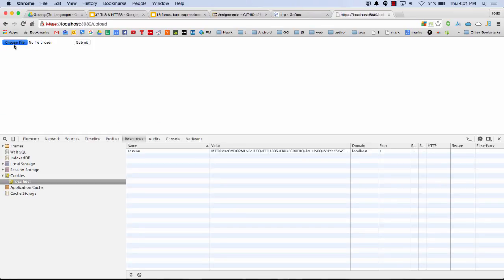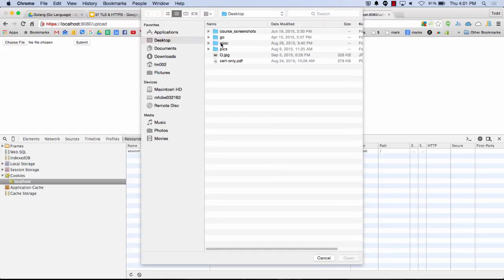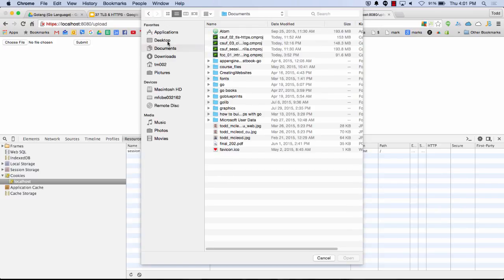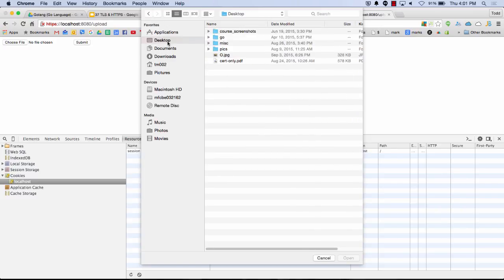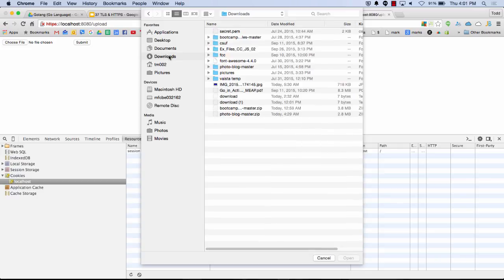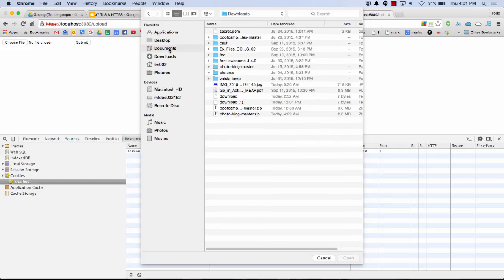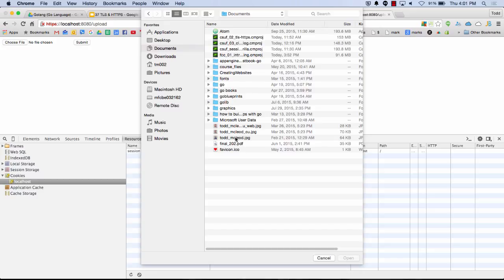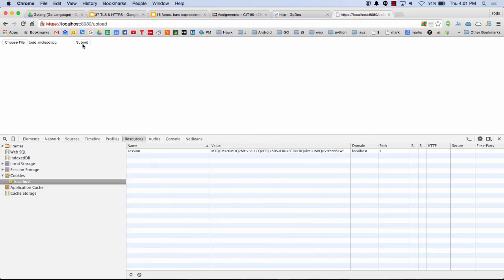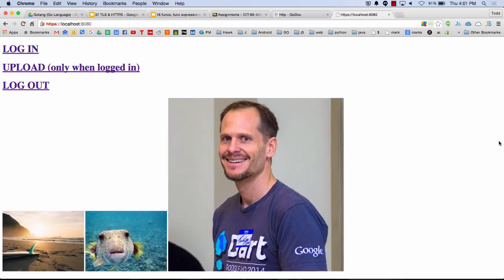Cool. Now I can upload. So I choose a file. And I go to my desktop. I thought I had files there. I deleted them. Here, I'll do this one right here. And then submit. Cool. It uploaded a file, recreated the page, and showed it. So it's a photo blog.